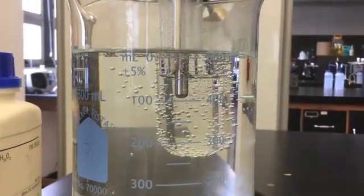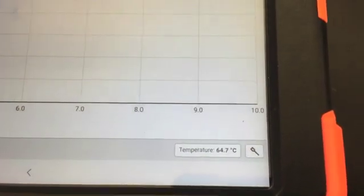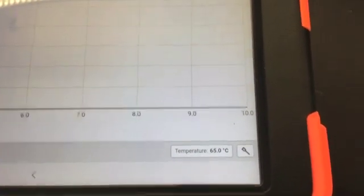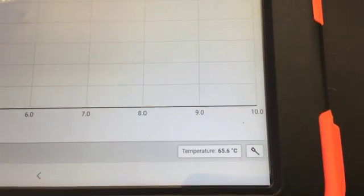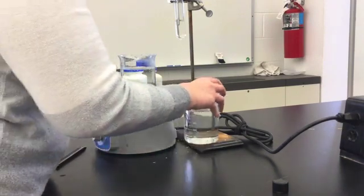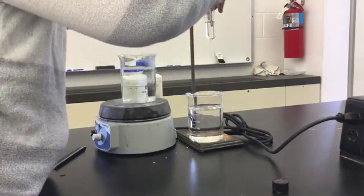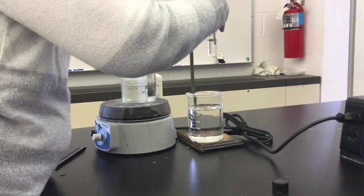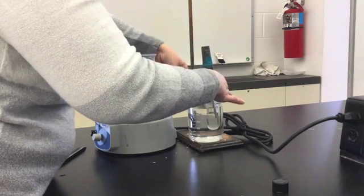Once the lauric acid is completely melted, you can begin your data collection. At this point the temperature is reading well above 50 degrees. We can start at any temperature above 50 degrees, though if the temperature is in the 90s or near 100, that would probably take quite a while. It takes about 45 seconds for the temperature probe to adjust to the temperature of your liquid. In the meantime, you're going to lower the test tube into a room temperature water bath.